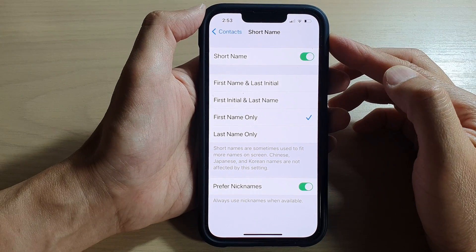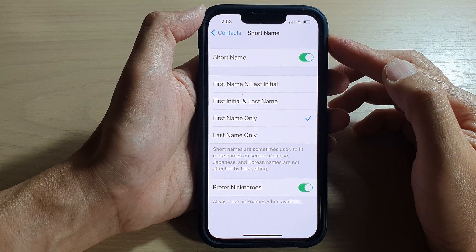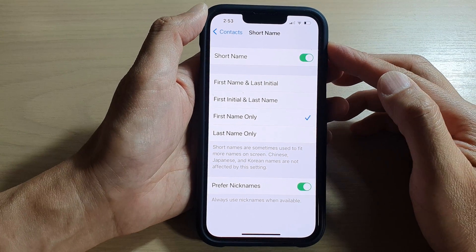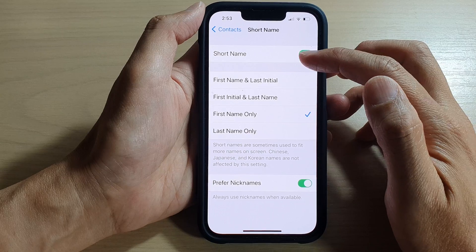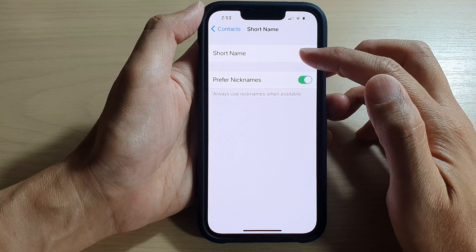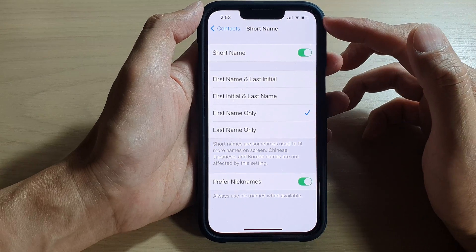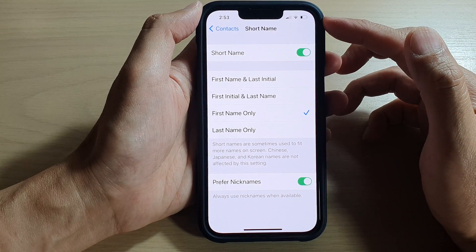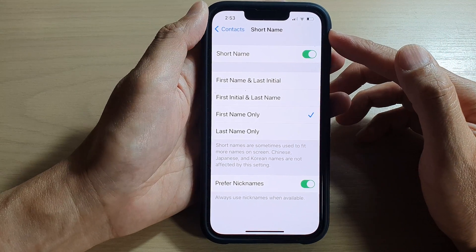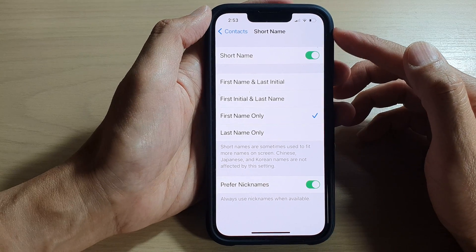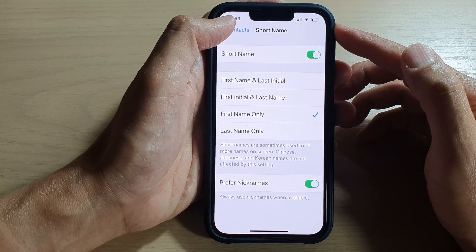Hey guys, in this video we're going to take a look at how you can enable or disable contacts short name on the iPhone 13 series.